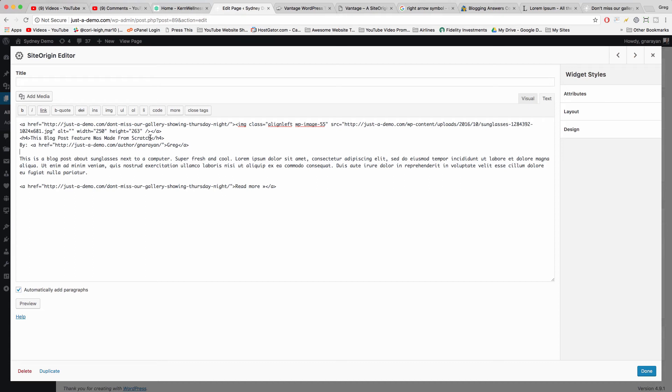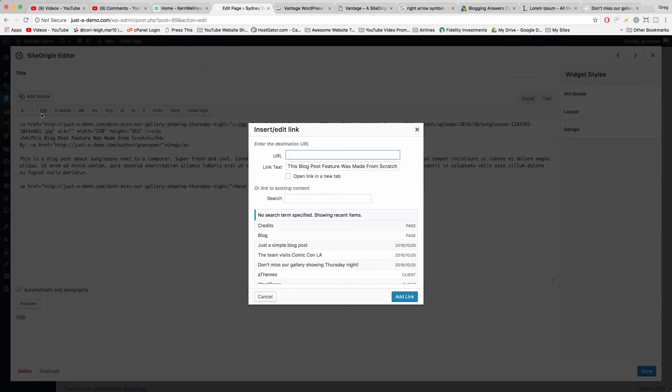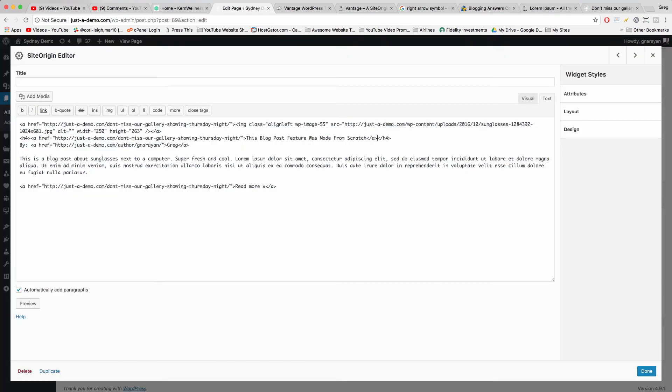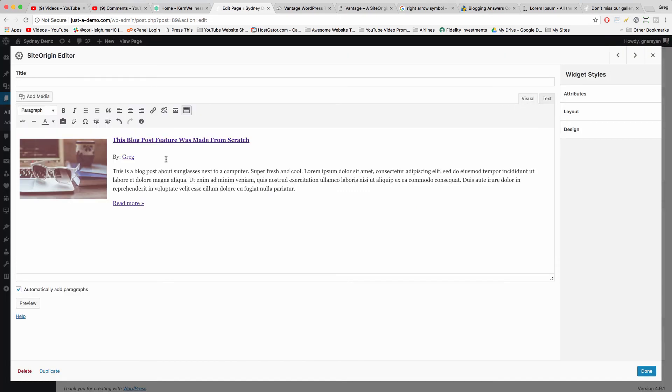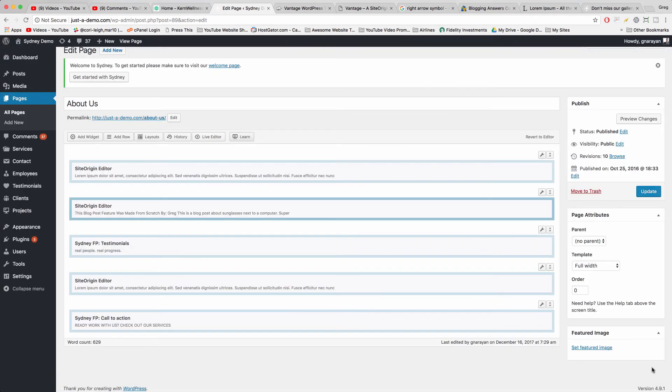And then just go ahead and put that link in the H4. Link, boom, add link. Now we're in business and we're going to click Done and then we're going to clone this widget.